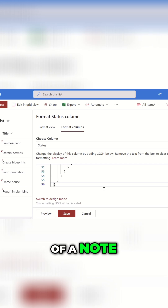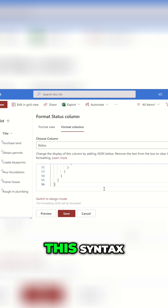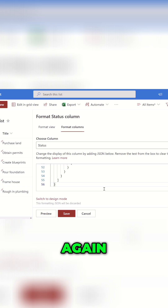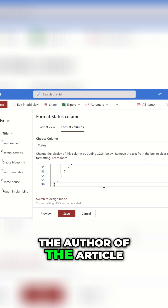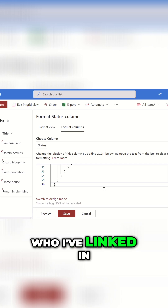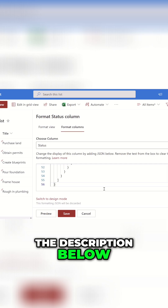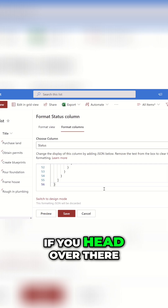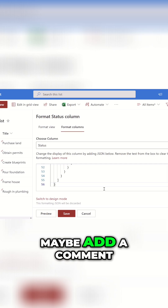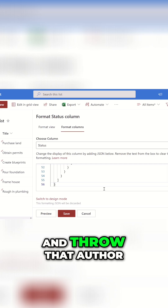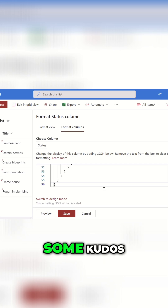Just a little note — I did not write this syntax. Full credit goes to the author of the article, who I've linked in the description below. So if you head over there, check it out, maybe add a comment and throw that author some kudos.